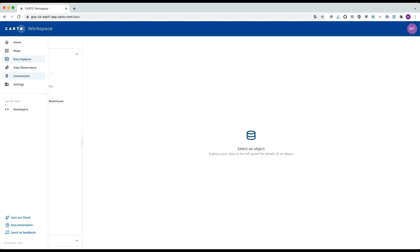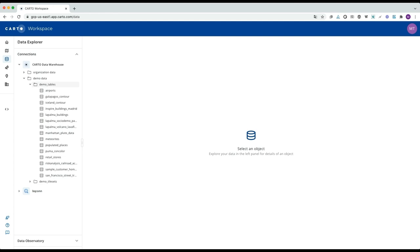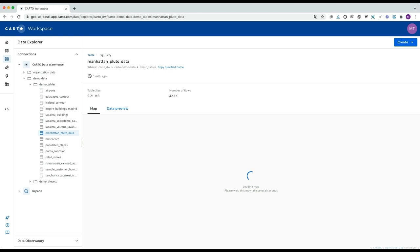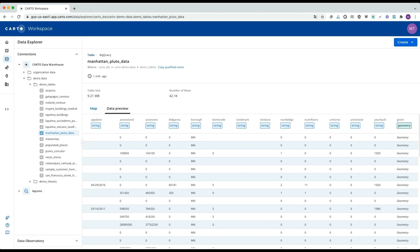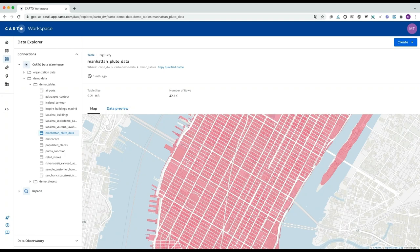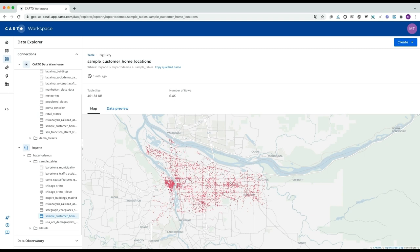Now that we have our connection ready, we can go to the data explorer. In this section, we can browse all of the different data available through our connections. In the Carto data warehouse connection available for every account, we offer some demo tables to explore the platform. If I click on this one, we can see a quick map preview showing some building footprints from New York, a data preview of the table, and some associated metadata like the size and number of rows. Now if we go to the BigQuery connection we just created, we can also see all of the projects and datasets available through that connection.